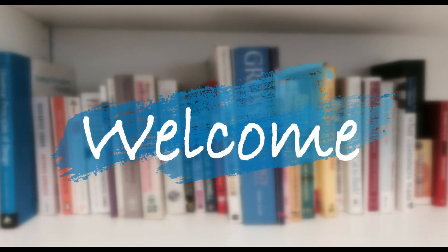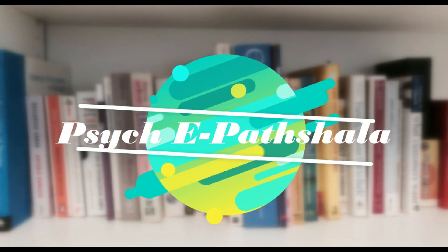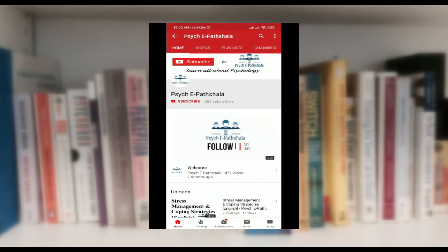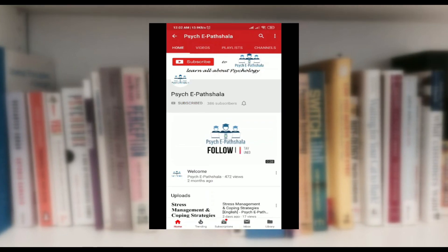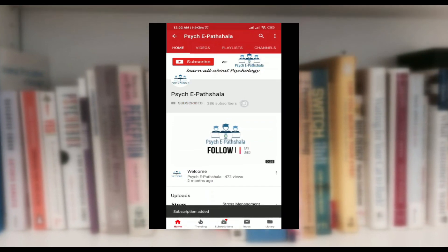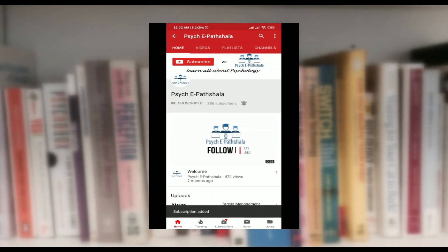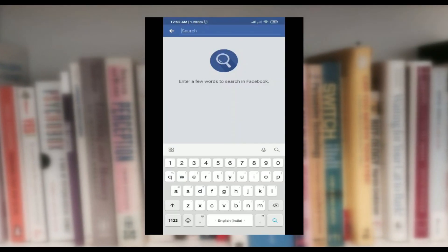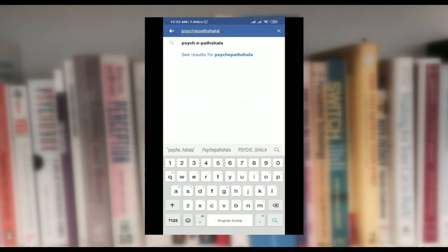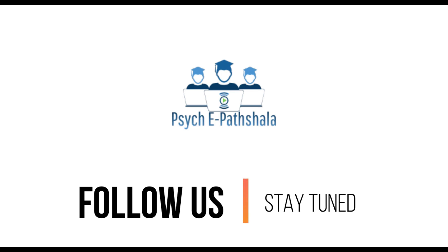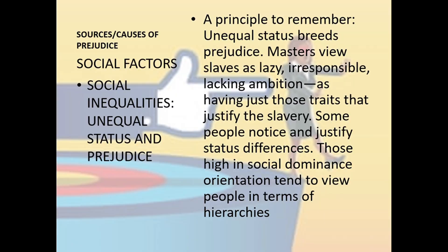Hello everyone and welcome to our YouTube channel Psyche E-Paatshala. To get notified about our future videos, click on the subscribe button on the home page and hit the bell icon and choose the all option. Also search Psyche E-Paatshala on Facebook and give us a like. Let's start today's video — let us discuss what are the sources or causes of prejudice.